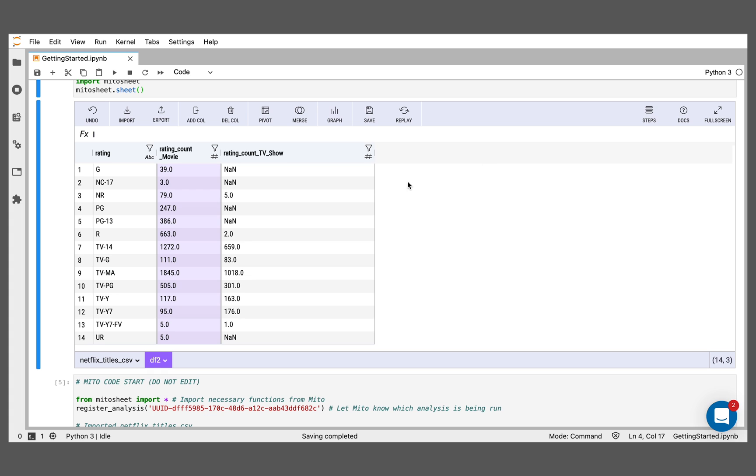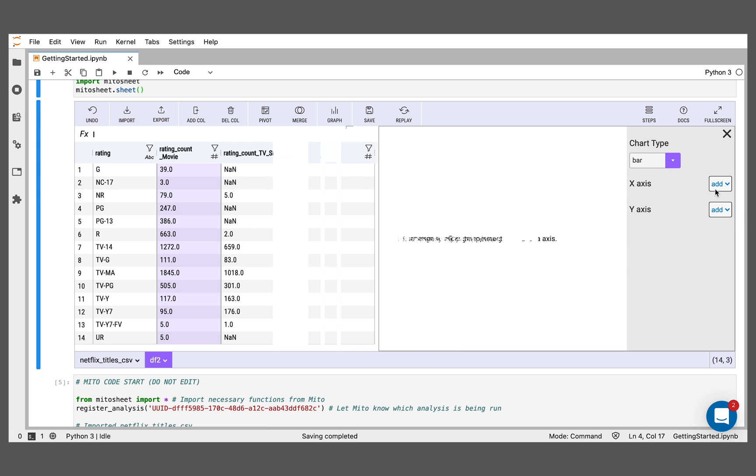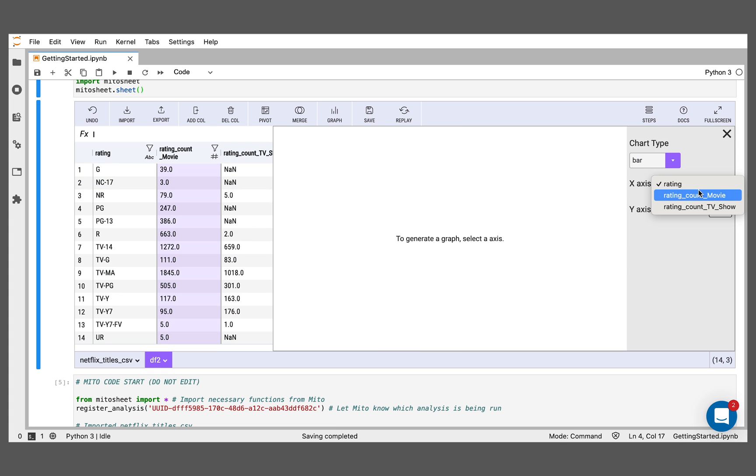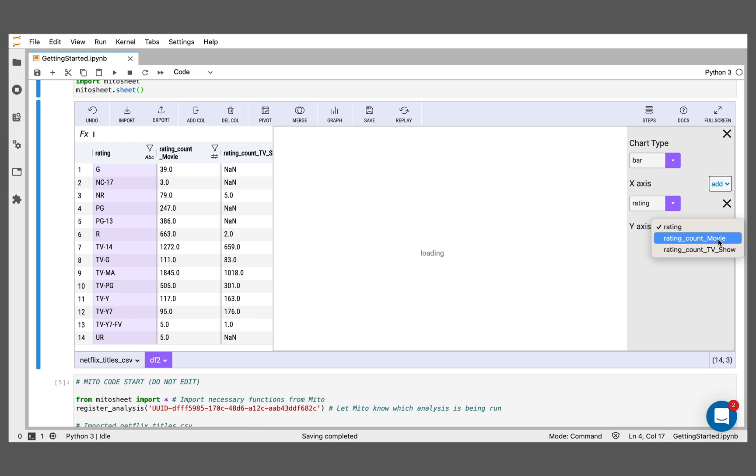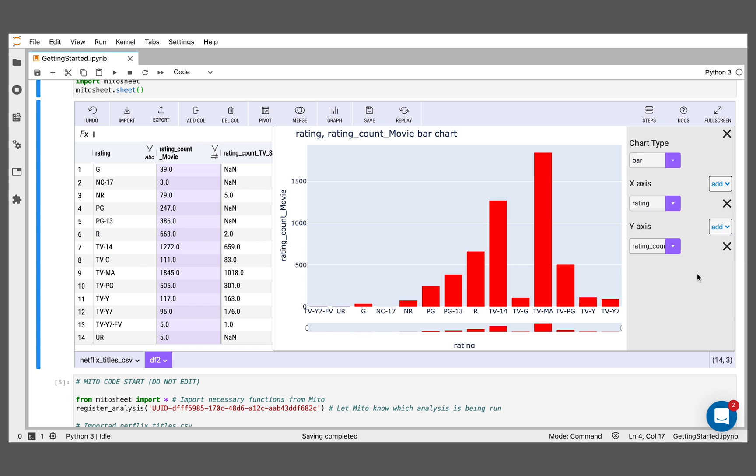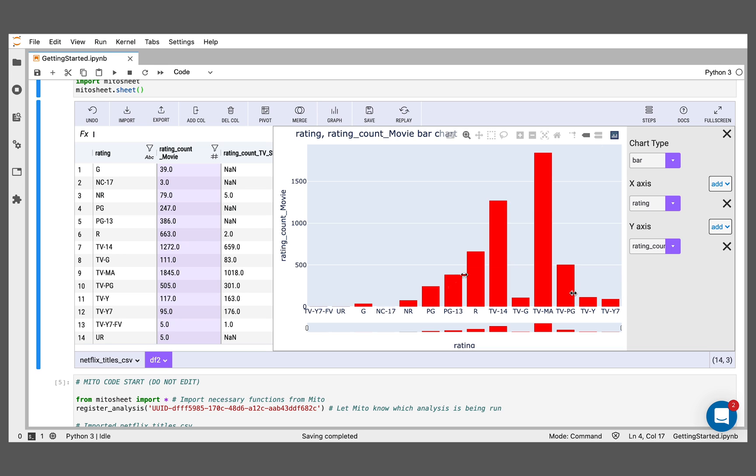Let me do it again. X-axis rating, y-axis movie. And we can see here, TV-MA for the movies is the most common rating, TV-14 second most common, R third most common, and TV-PG fourth most common.